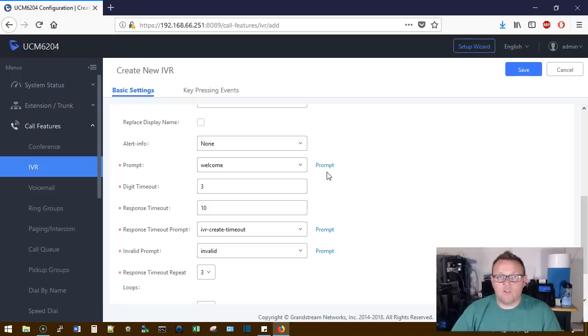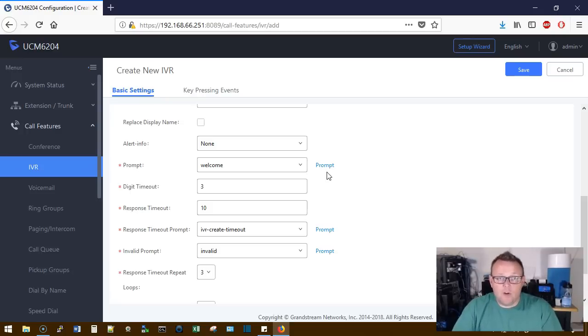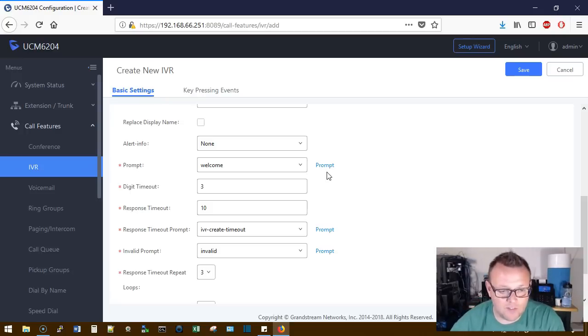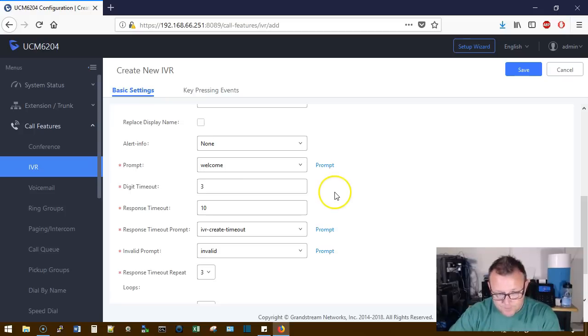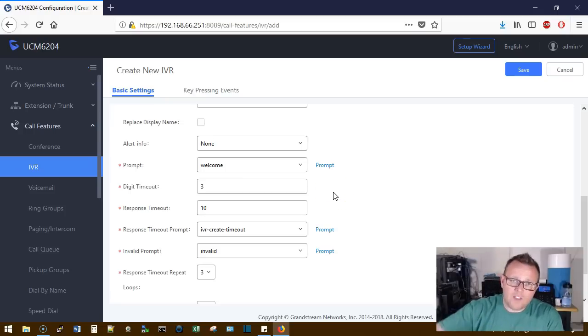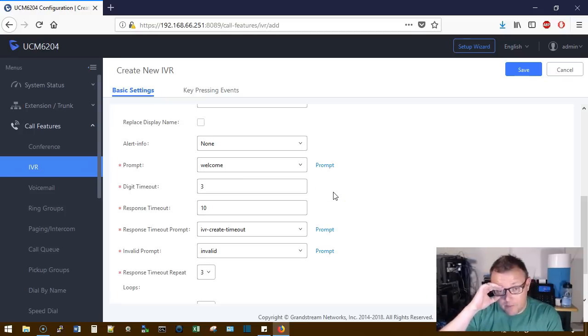For Tim, press two. For the operator, press zero. That's what your prompt is going to say or something similar to that. But that's what your prompt is.